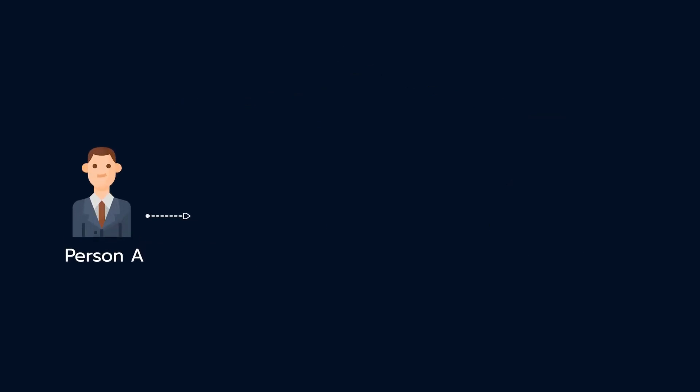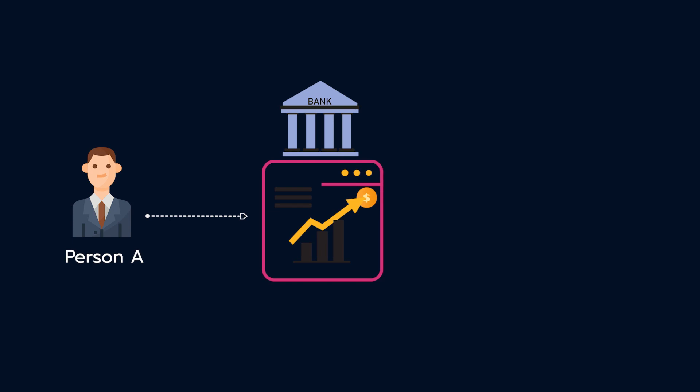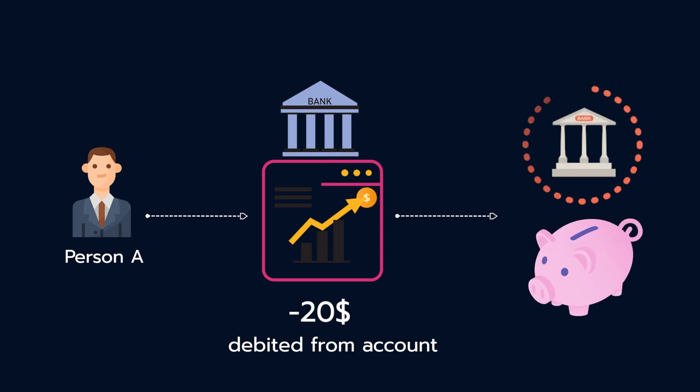Behind the scenes, person A's bank checks if they have sufficient funds in their account, and if so, makes a debit for the amount in their account and forwards the payment to person B's bank, who updates their ledger to credit the amount into person B's account.